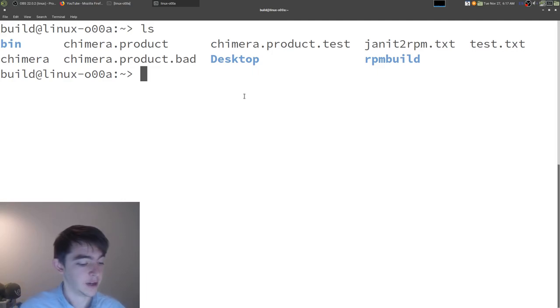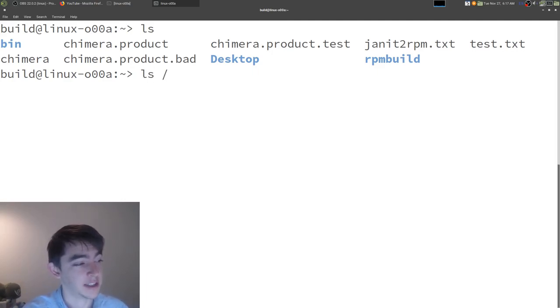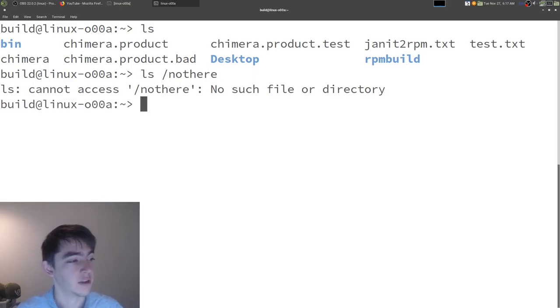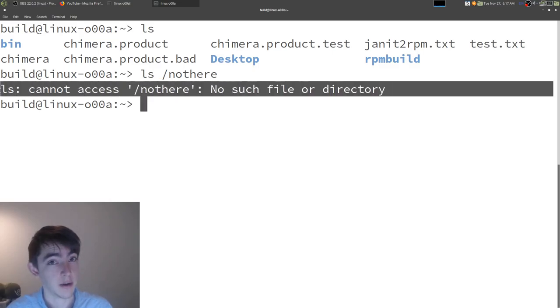Now, we can also make an error message come up by doing slash not here. And that's not a directory that exists, so it gives me this error message.